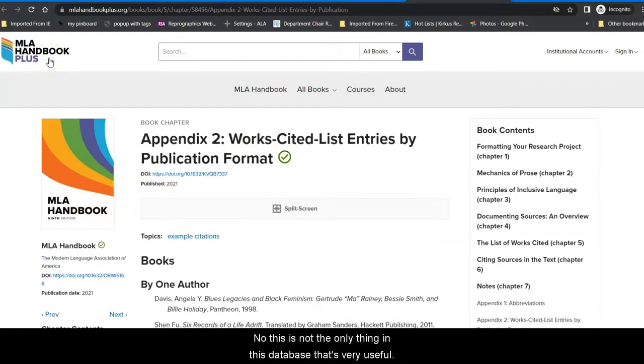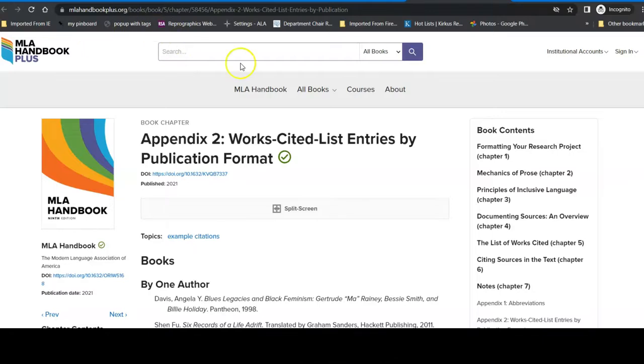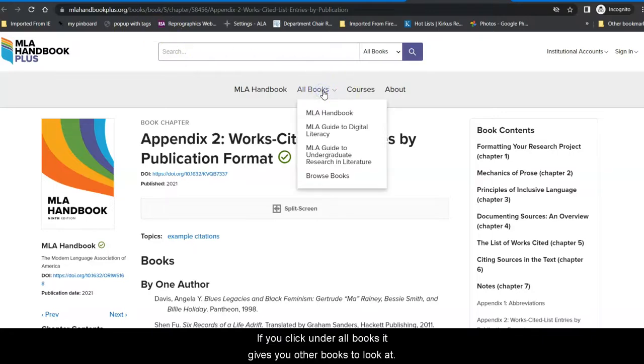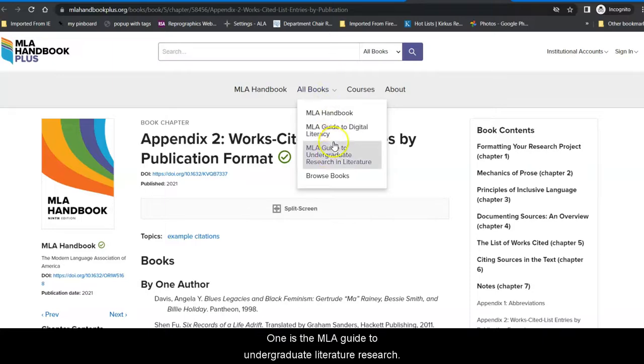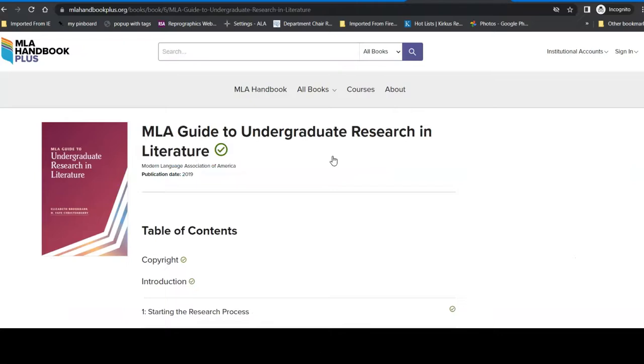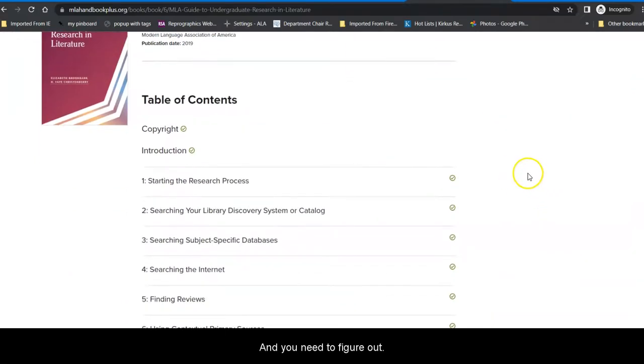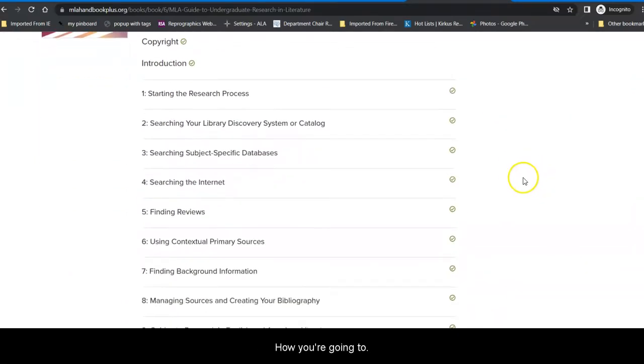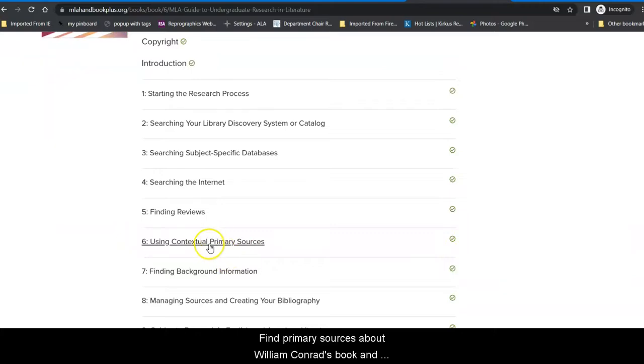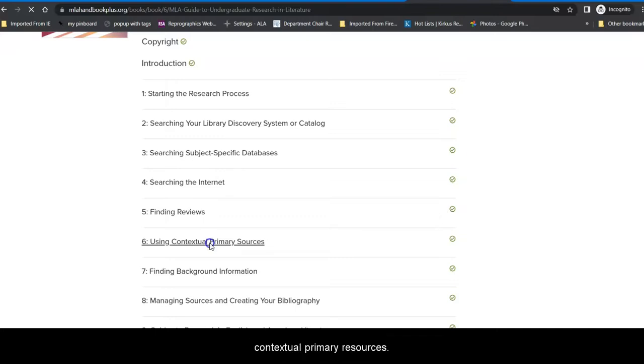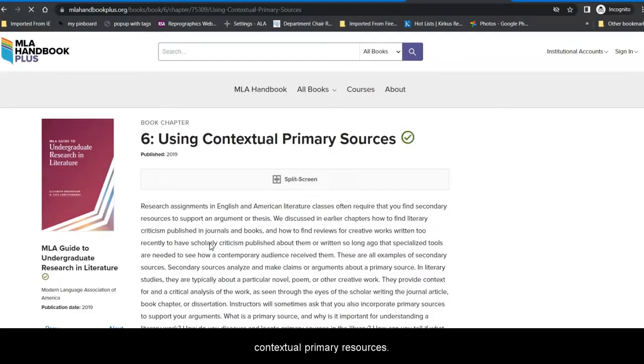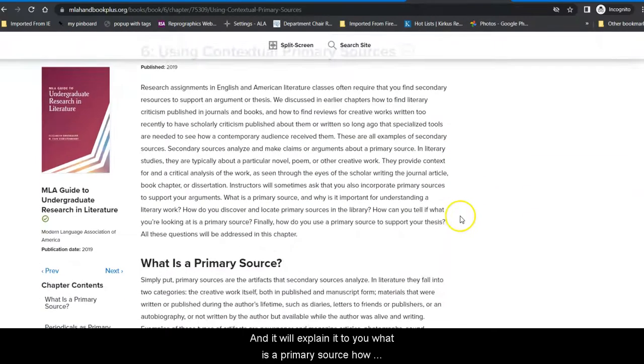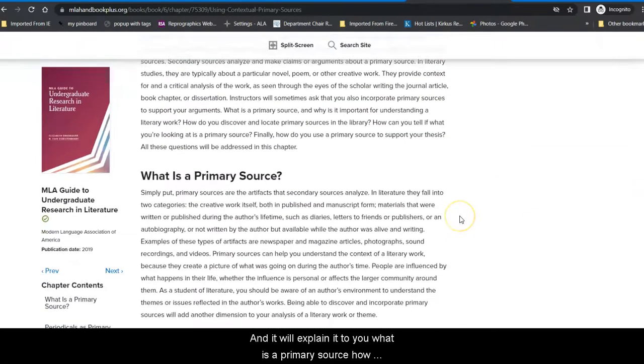Now, this is not the only thing in this database that's very useful. If you click under All Books, it gives you other books to look at. One is the MLA Guide to Undergraduate Literature Research. So, if you're in English 2, and you need to figure out how you're going to find primary sources about William Conrad's book and what that means, you can go to the chapter Using Contextual Primary Resources and it will explain it to you.